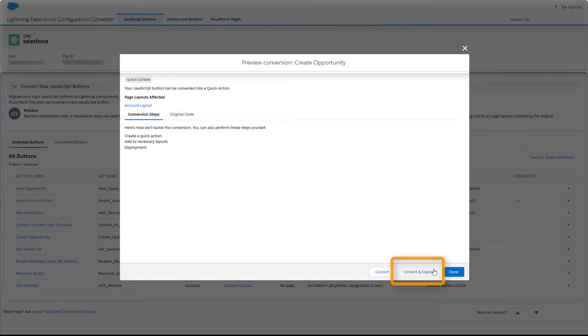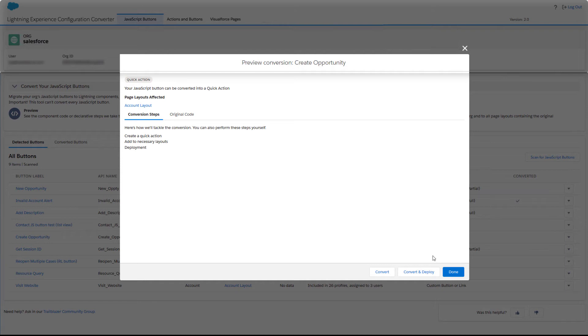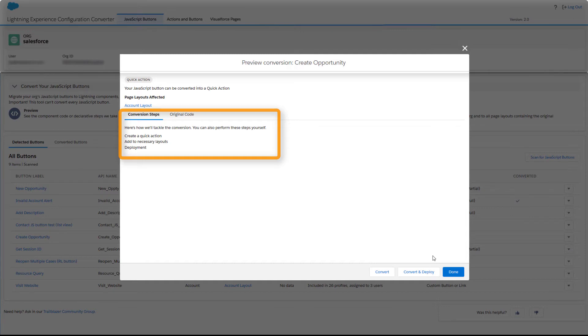There's no risk because the tool doesn't touch the JavaScript Button. Instead, its functionality is recreated to work in Lightning Experience. And the resulting new action or button is added to all page layouts containing the original.